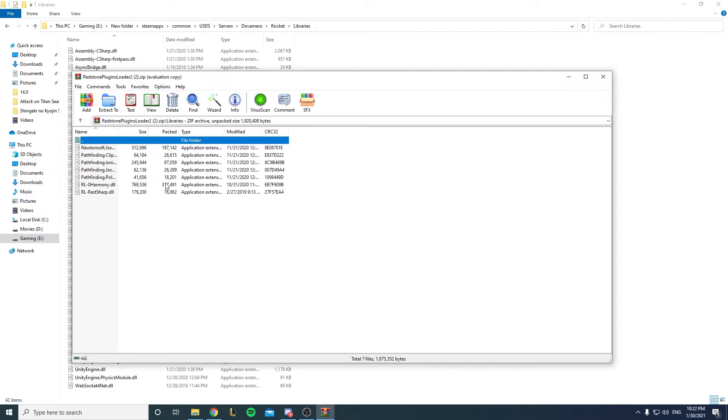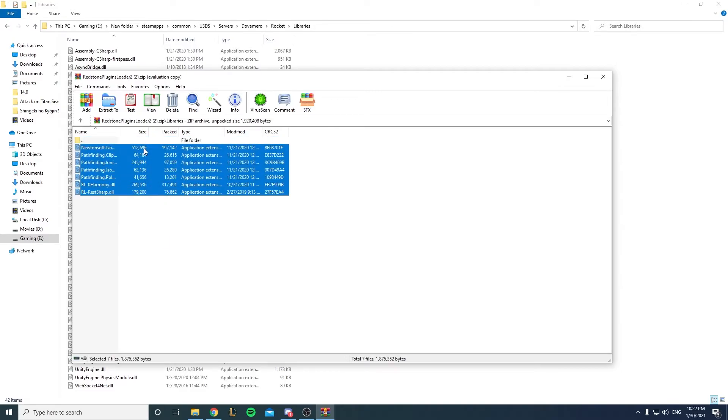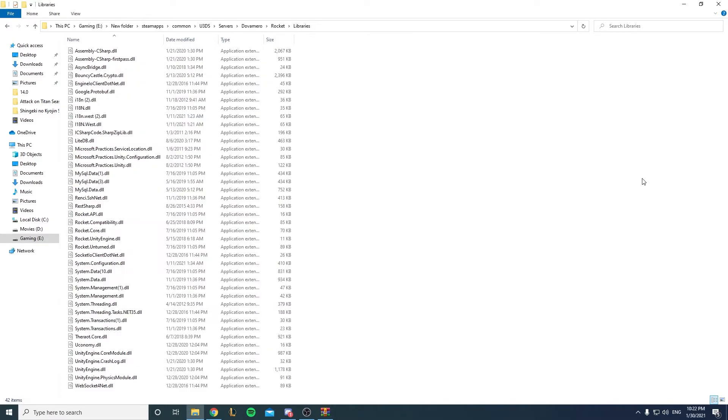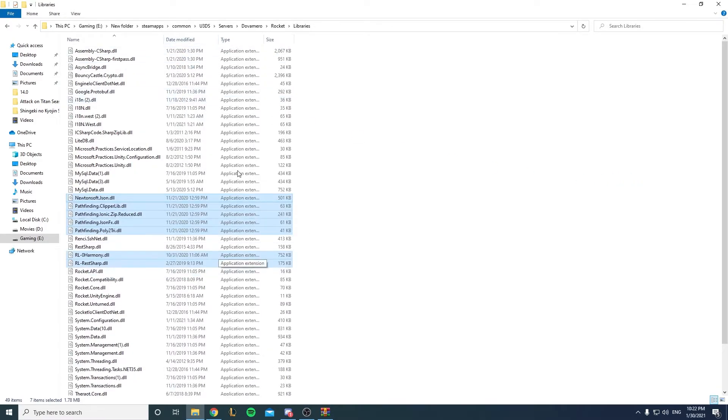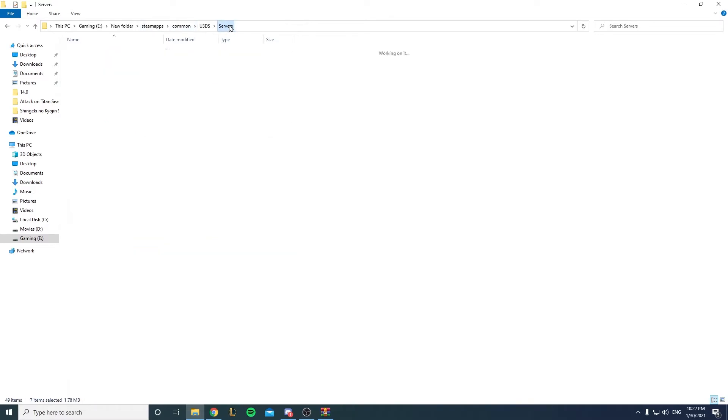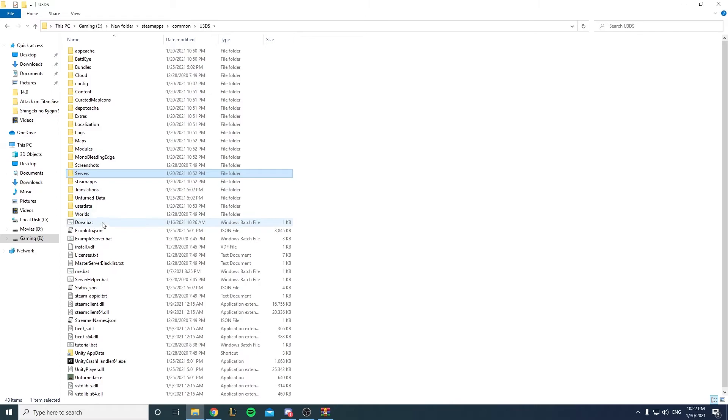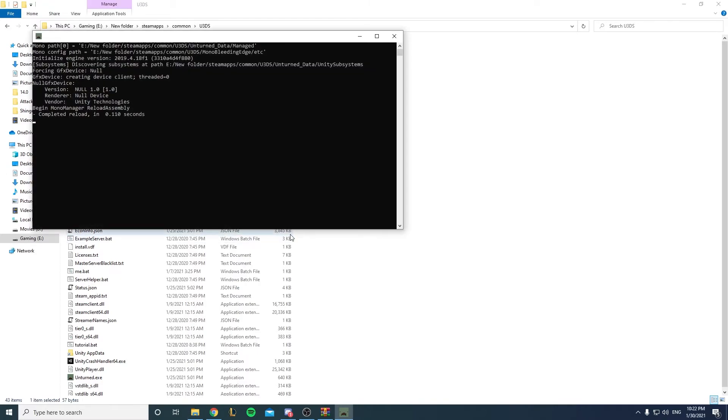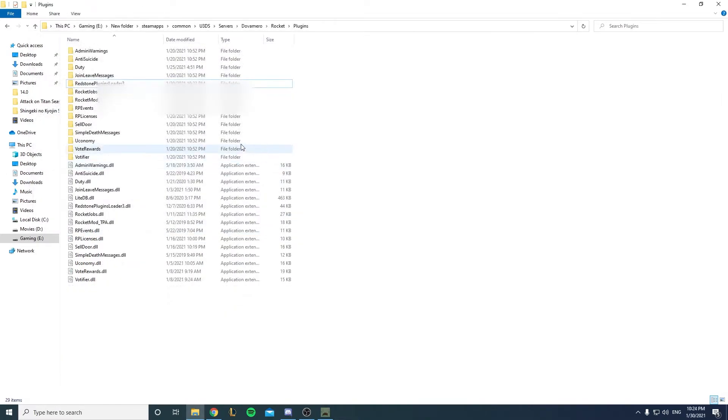Go back to libraries, copy this, paste it inside. If it says already exists, you could just replace it, no problem. So you want to go back and start up your server. Okay guys, so now my server is up and here is the plugin folder.